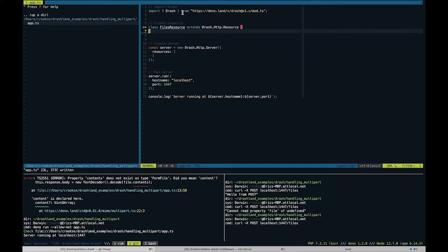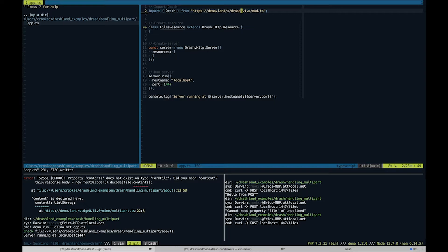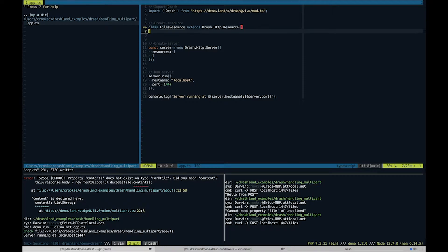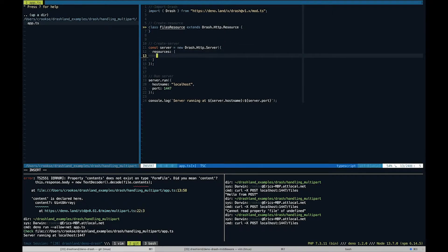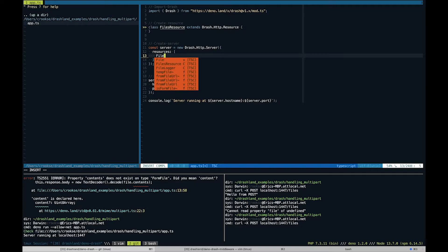Over here we have a very basic Drash application. At the time of this recording, Drash is at v1.x. Down here we have our files resource. We'll do the implementation in a little bit.